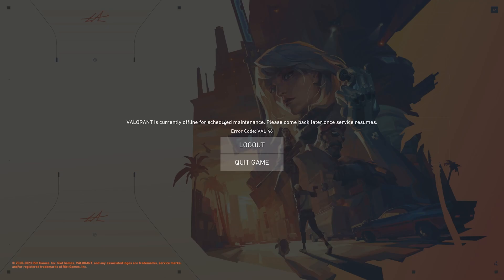Hey friends, if you encounter the error code VAL46 while trying to play Valorant, you are not alone. As it is mentioned here, Valorant is currently offline for scheduled maintenance. Please come back once the servers resume.